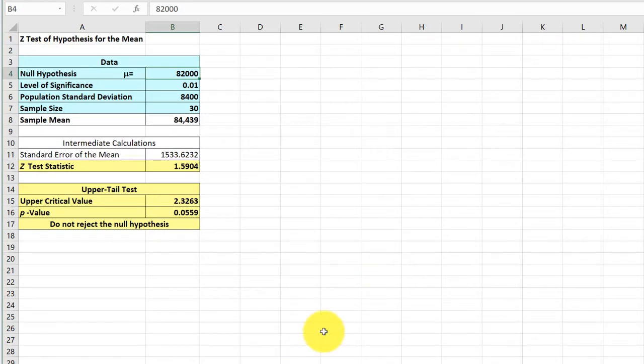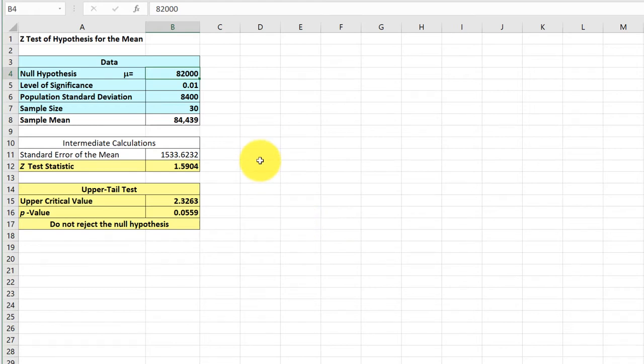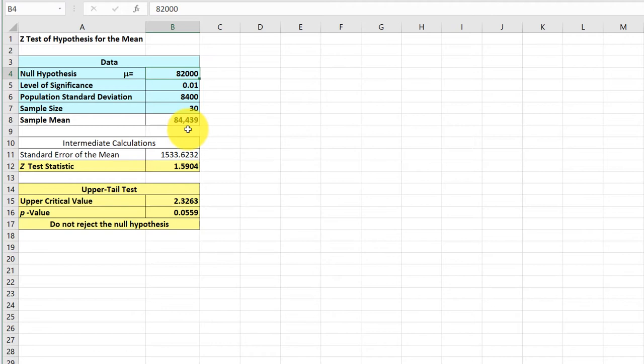Phstat gives us the solution here. It gives us a new worksheet with our data again: $82,000 for the mean, alpha 0.01, sigma $8,400, sample size of 30, sample mean x-bar $84,439.